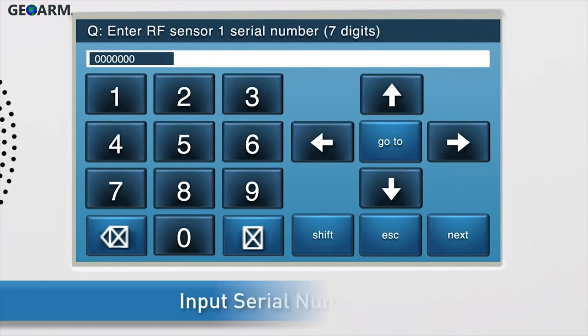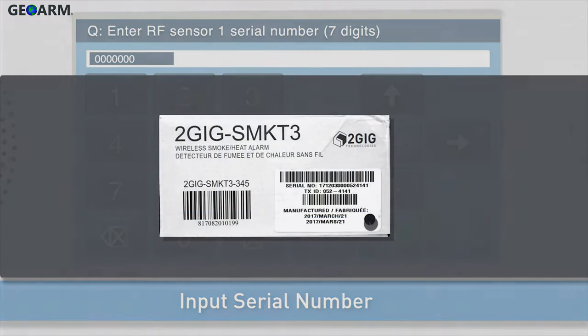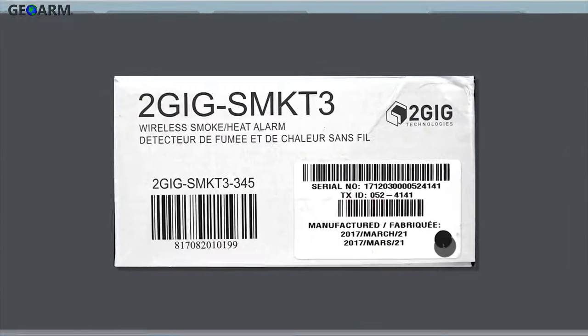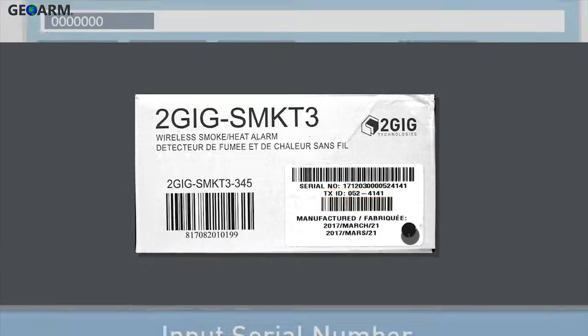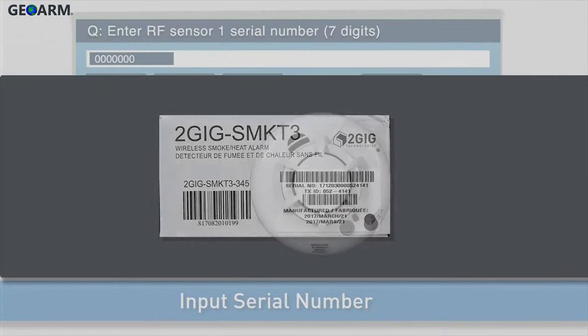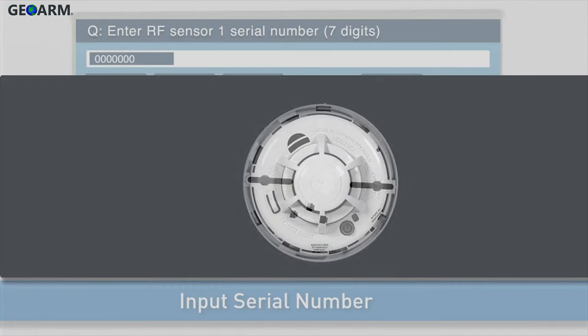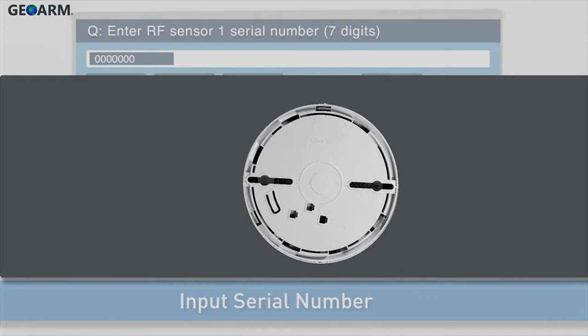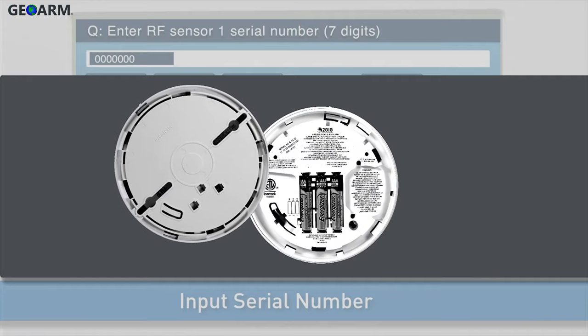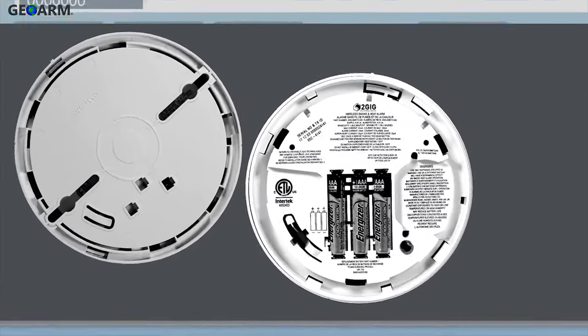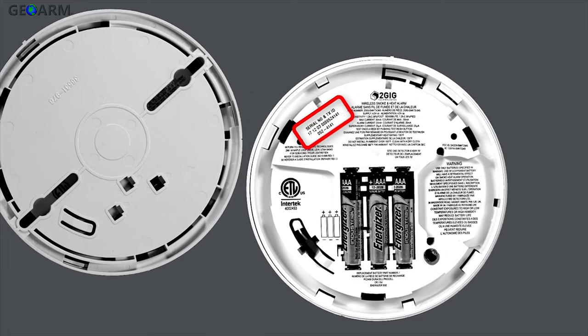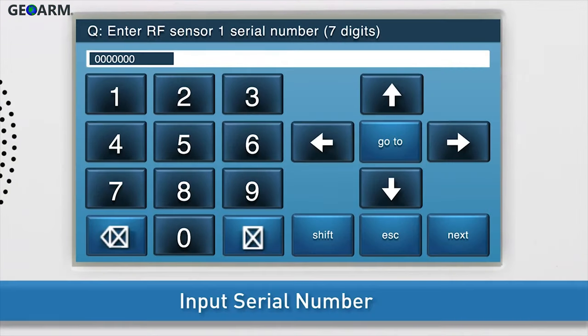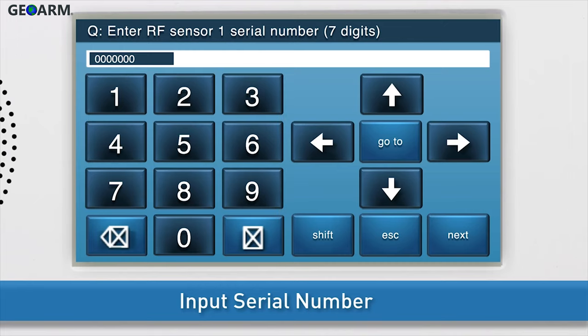Next, you will want to input the serial number for the smoke, heat, and freeze detector. You will find the serial number on the detector's box labeled as a TXID number. The number is also shown on a sticker on the detector itself. Remove the detector from its mounting base by twisting the detector counterclockwise. You will then see a sticker with the TXID number.